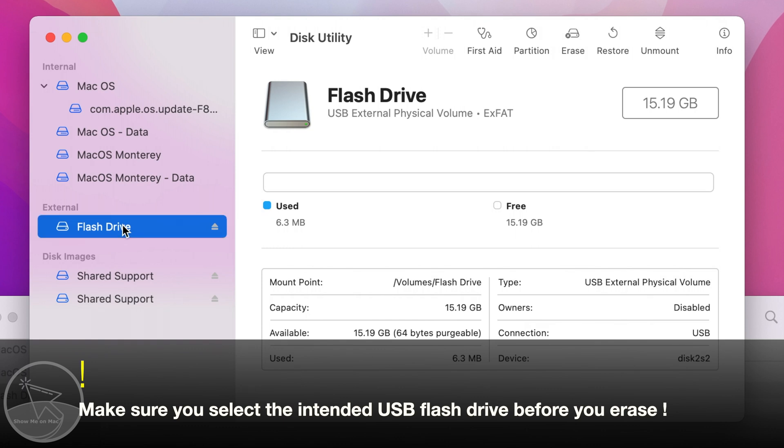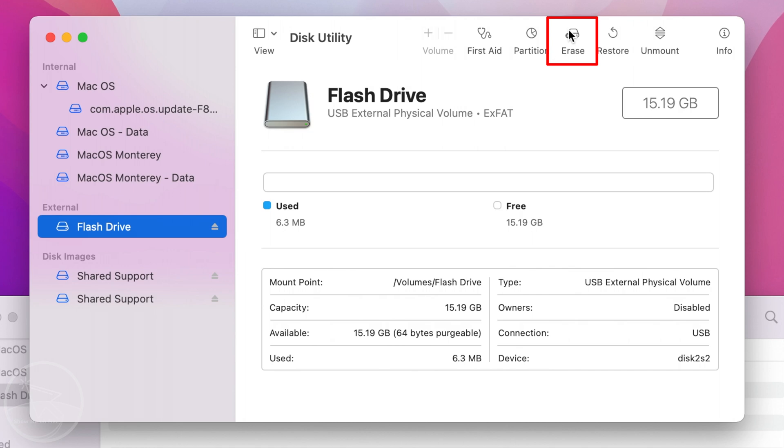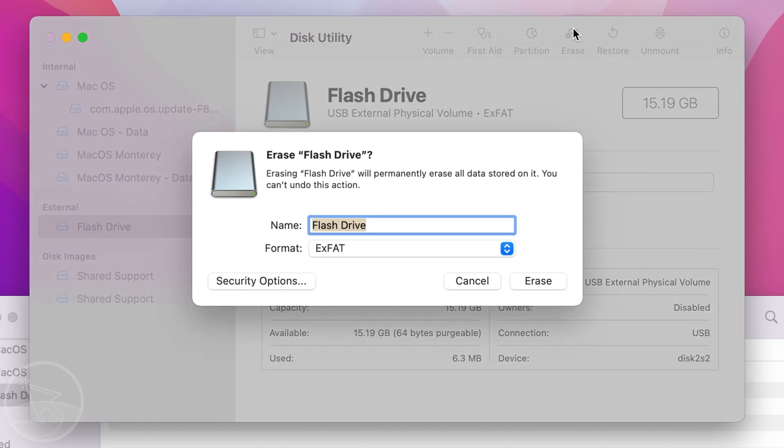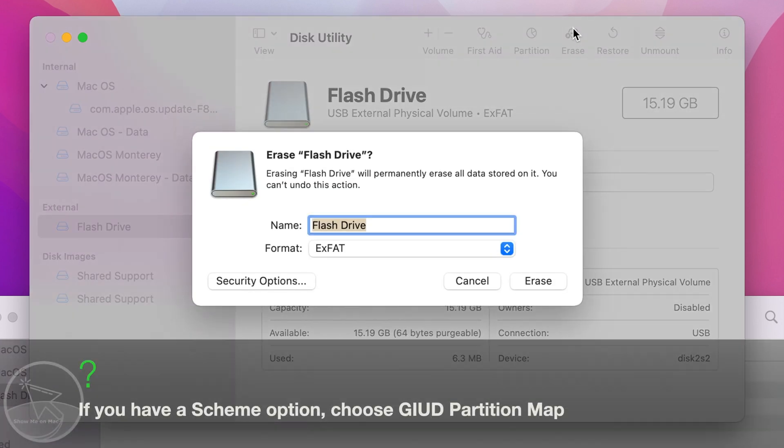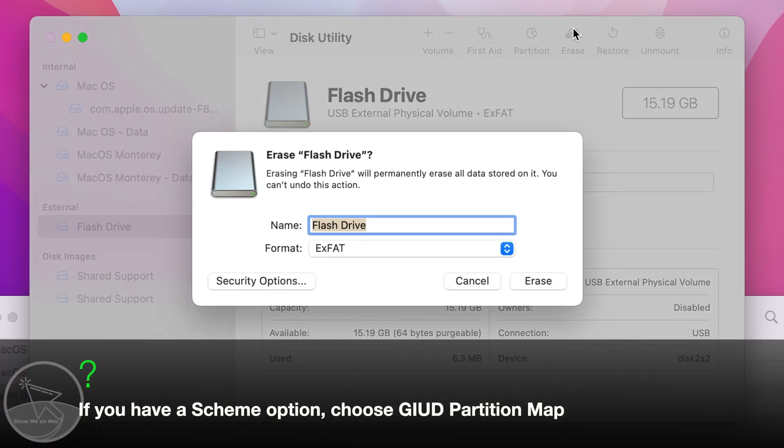With the USB flash drive selected, click on the erase button in the toolbar. Now rename your USB flash drive's name to myvolume with no space.